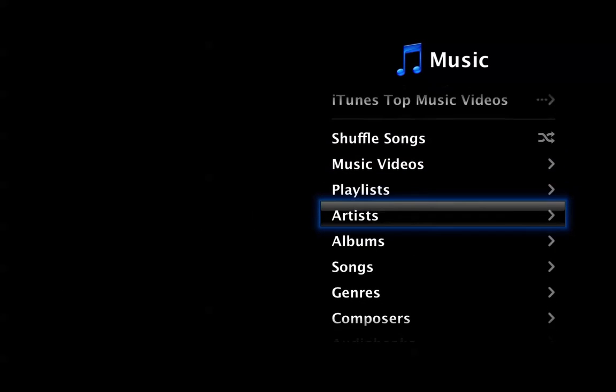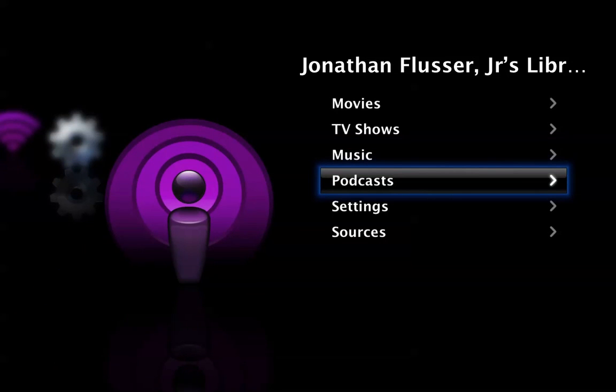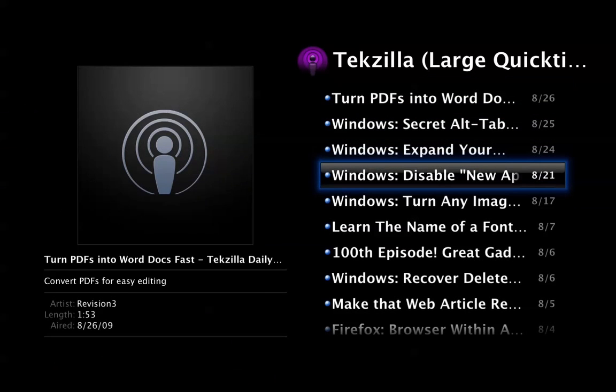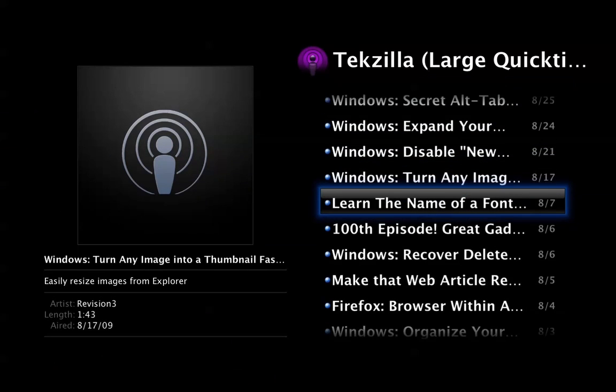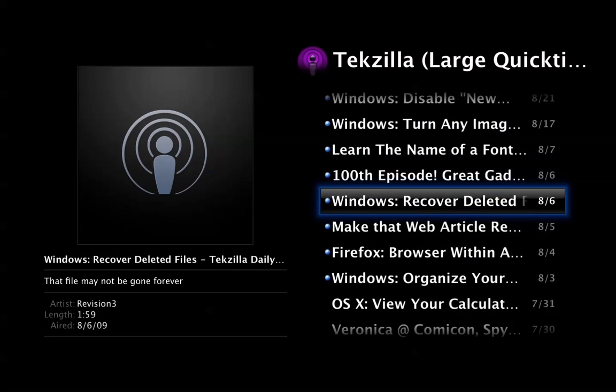And obviously I can browse everything, go back, and watch a podcast that is hosted on another computer. Apparently there's new Tekzilla — I haven't watched Tekzilla in a while. And I can watch Tekzilla. This is streaming — not streaming live — it's streaming from my Mac Mini.